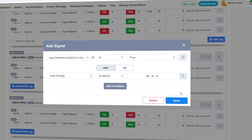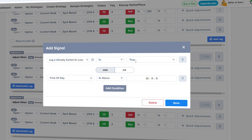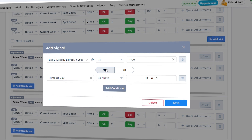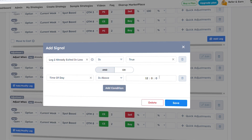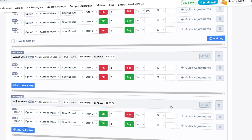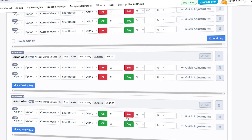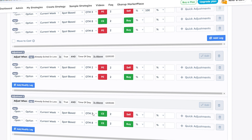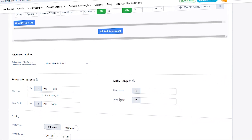For adjustment two, the condition is: leg two already exited in loss is true and time of day is around 12 o'clock. The actions are: sell a call option and buy a call option at OTM 2 and OTM 8 respectively. Both adjustments are for hedging purposes, to protect your losses if the market moves in either direction. We then set overall stop loss and take profit in rupees as 4,000 and 1,000 to protect further losses and lock profits.